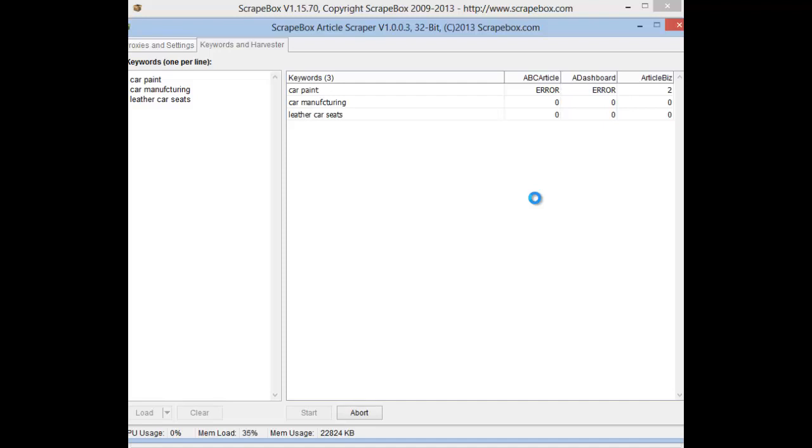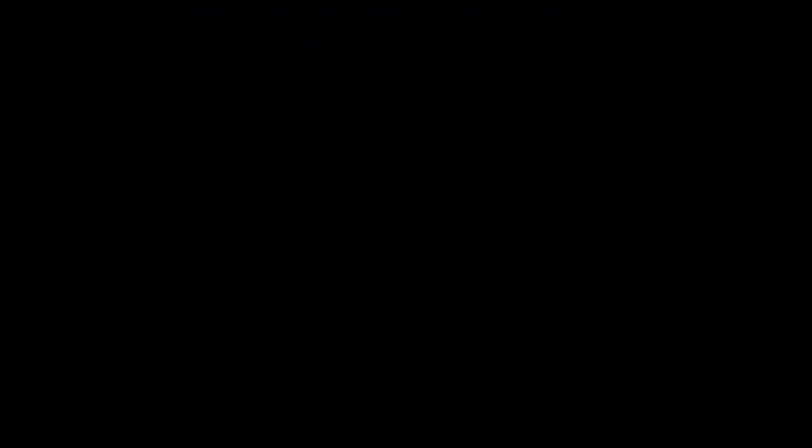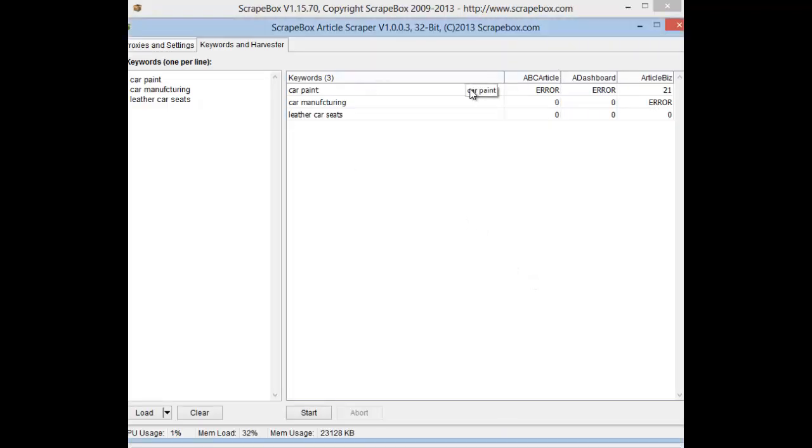You can just leave this running for the time being whilst it goes and collects all the articles. So I'll come back to this one which is finished. Article scraper has now 21 articles for car paint. The other two unfortunately weren't big enough keywords, and I just misspelled car manufacturing.